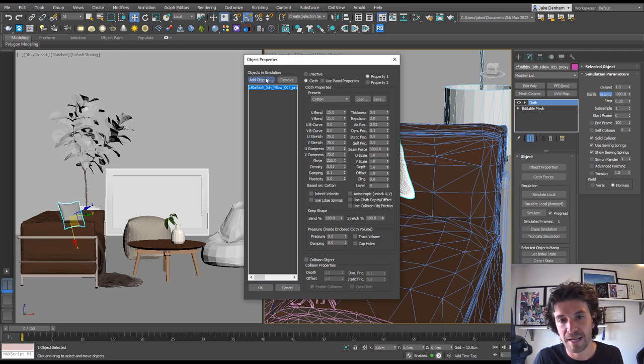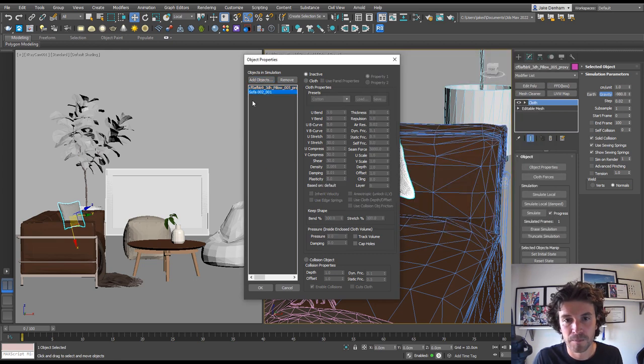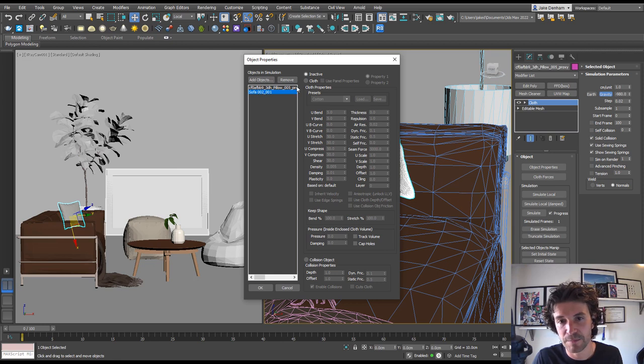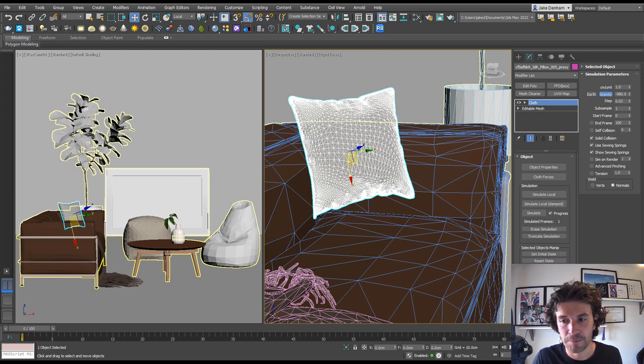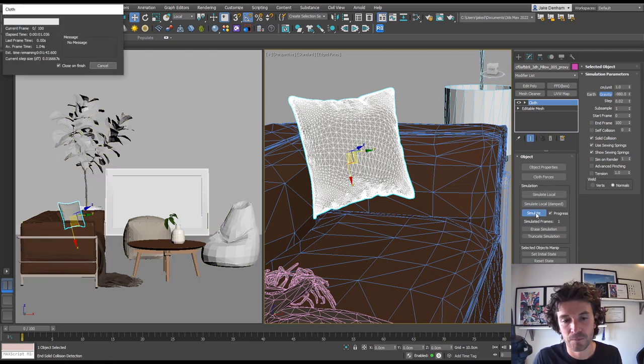And we're going to add another object. That object's going to be the sofa. We want to tell 3ds Max that this sofa is going to be a collision object, and we'll hit OK. And now we can hit simulate.